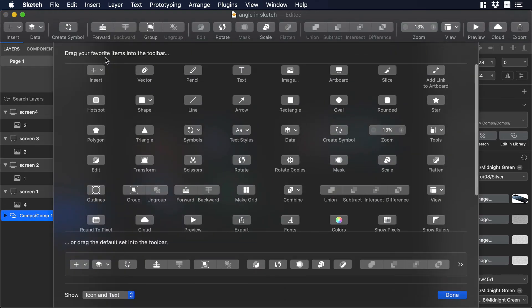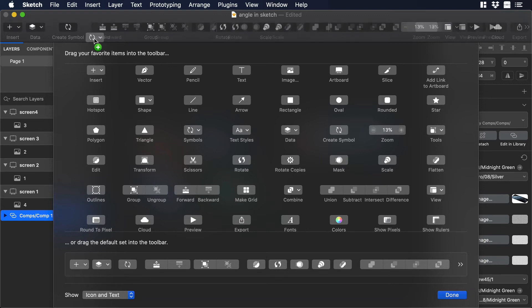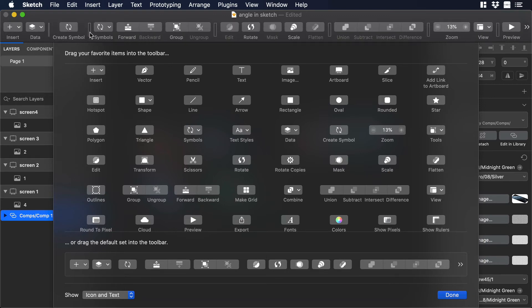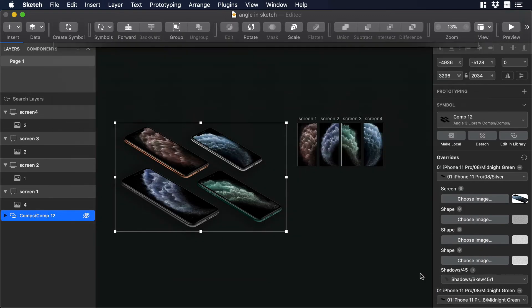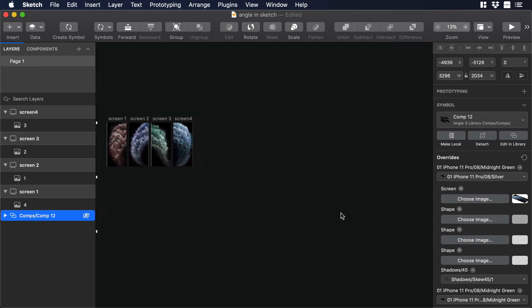Over there you will see different items that you can add to your toolbar. So let's look for Symbols and just drag and drop it to your toolbar. There you go. Now let's go back to our canvas.